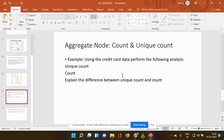Hello everyone, this is Dr. Anand. In today's video tutorial I would be explaining the difference between unique count and count, which is available in the aggregate node function.